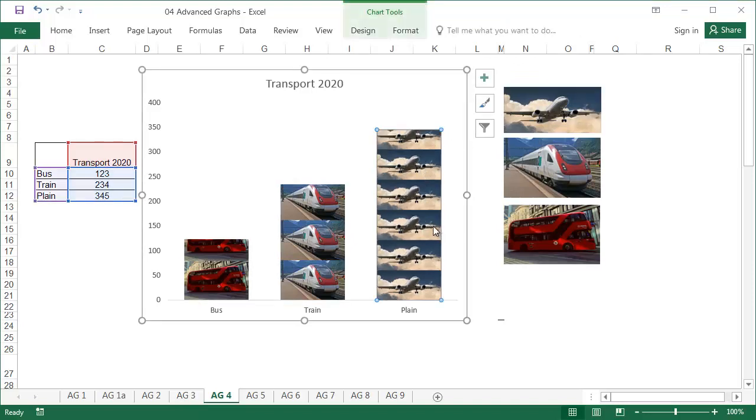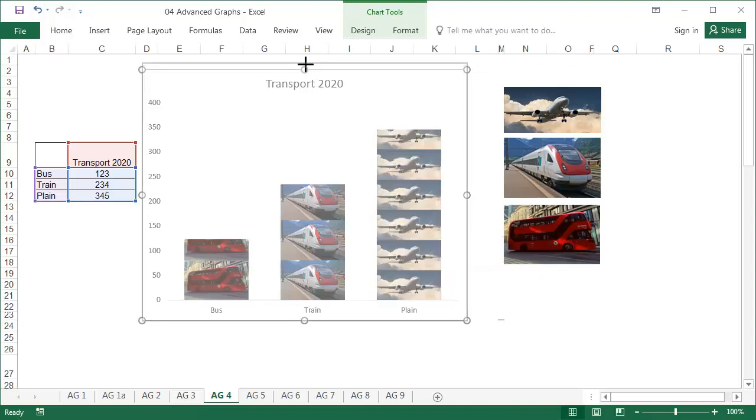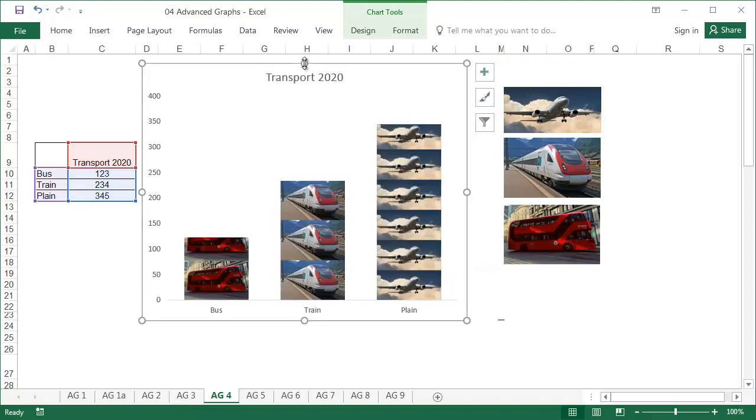Otherwise, the recipient may be mistaken by the number of images, when it's the height of the bar that actually represents the value.